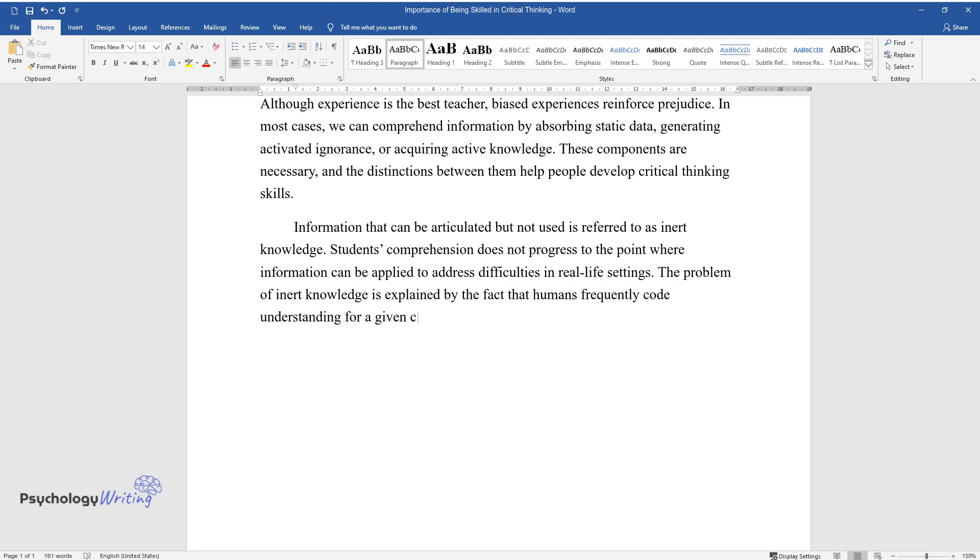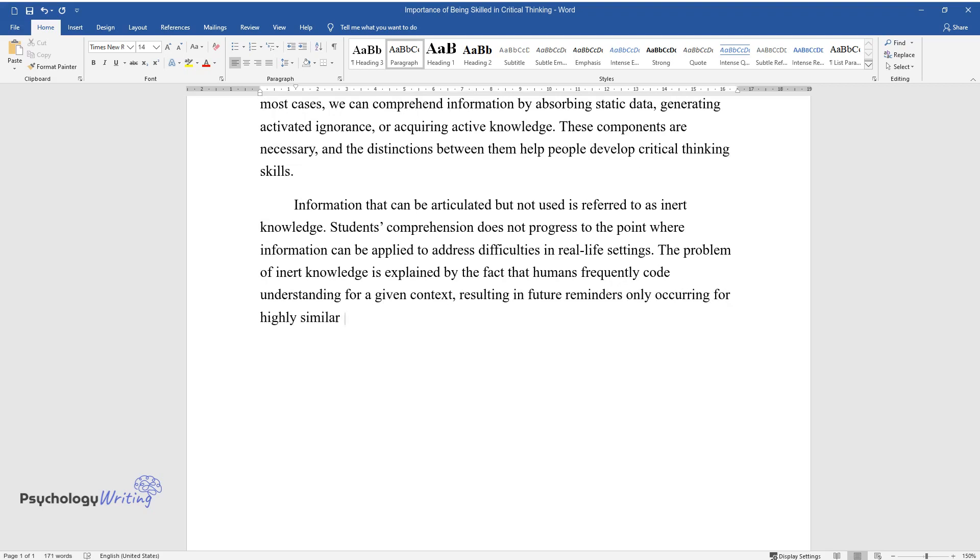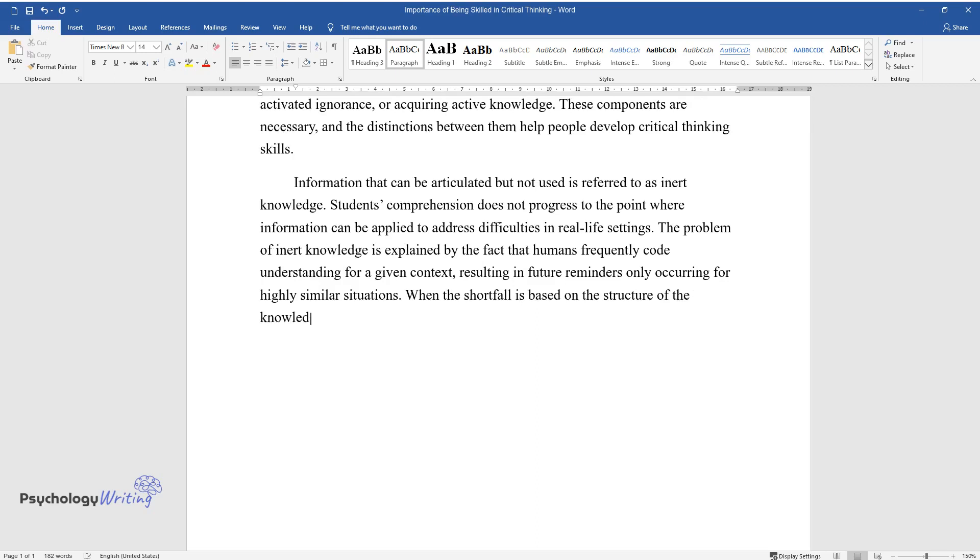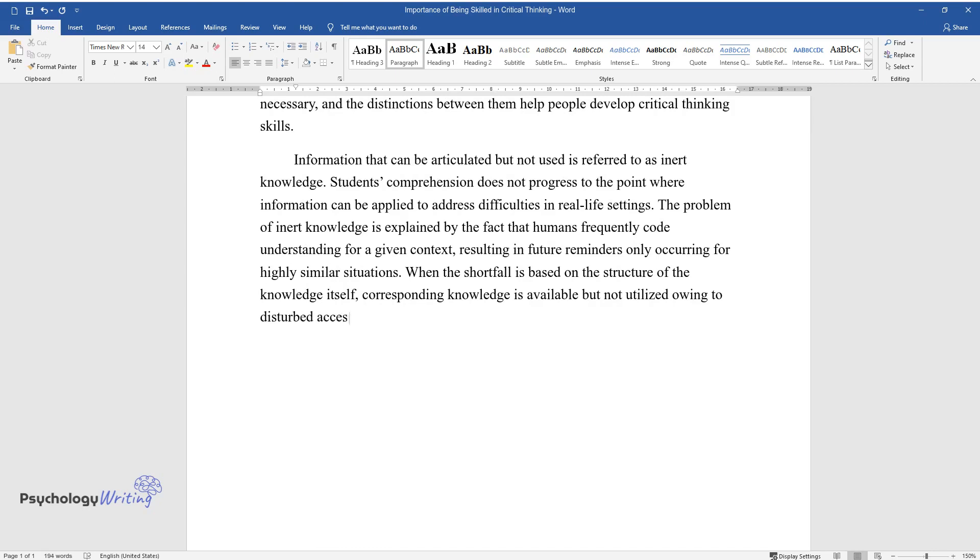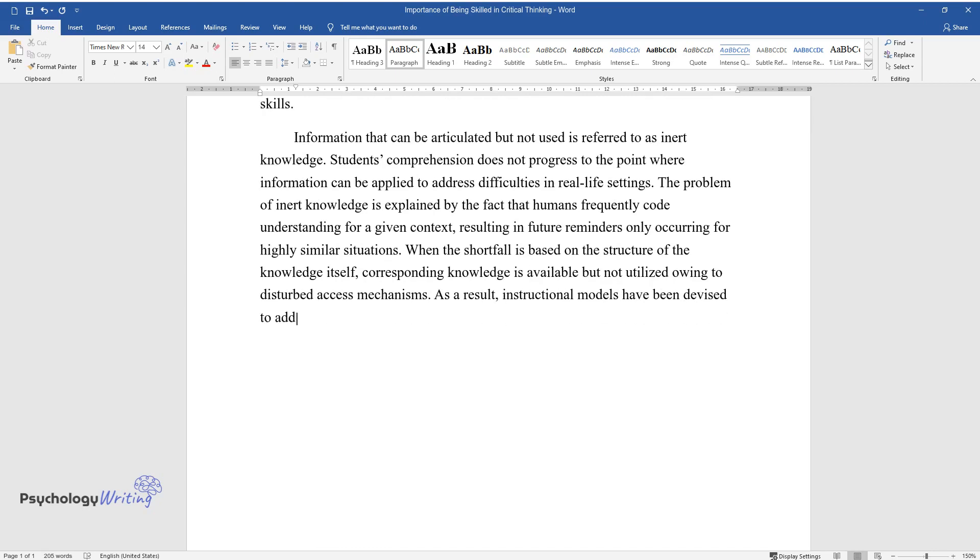The problem of inert knowledge is explained by the fact that humans frequently code understanding for a given context, resulting in future reminders only occurring for highly similar situations. When the shortfall is based on the structure of the knowledge itself, corresponding knowledge is available but not utilized owing to disturbed access mechanisms.